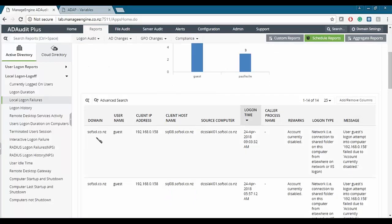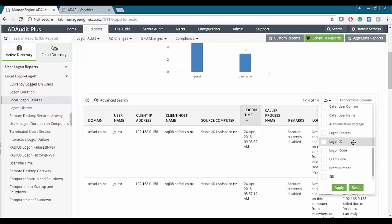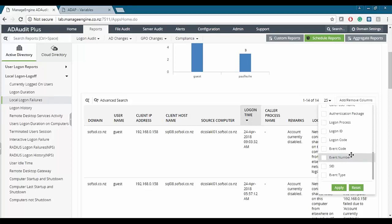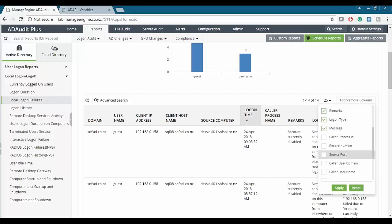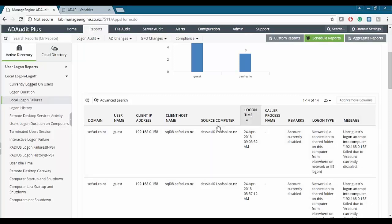In the results we can see the domain, username, IP address, source, logon time, and a message. For example, the message might say a user attempted a logon to a computer at a given IP address and it failed because the account is currently disabled. This tells you what happened, where it happened, with whom, and when. You can also add or remove custom columns such as logon ID or event code. This logon failure report provides information on the reason for a logon failure over a selected period of time.